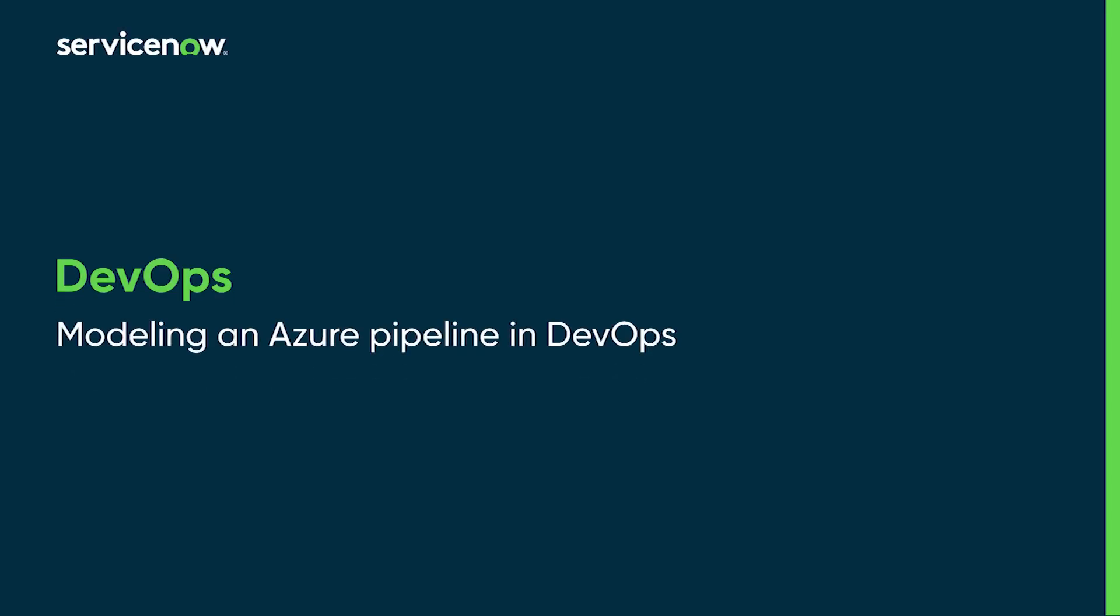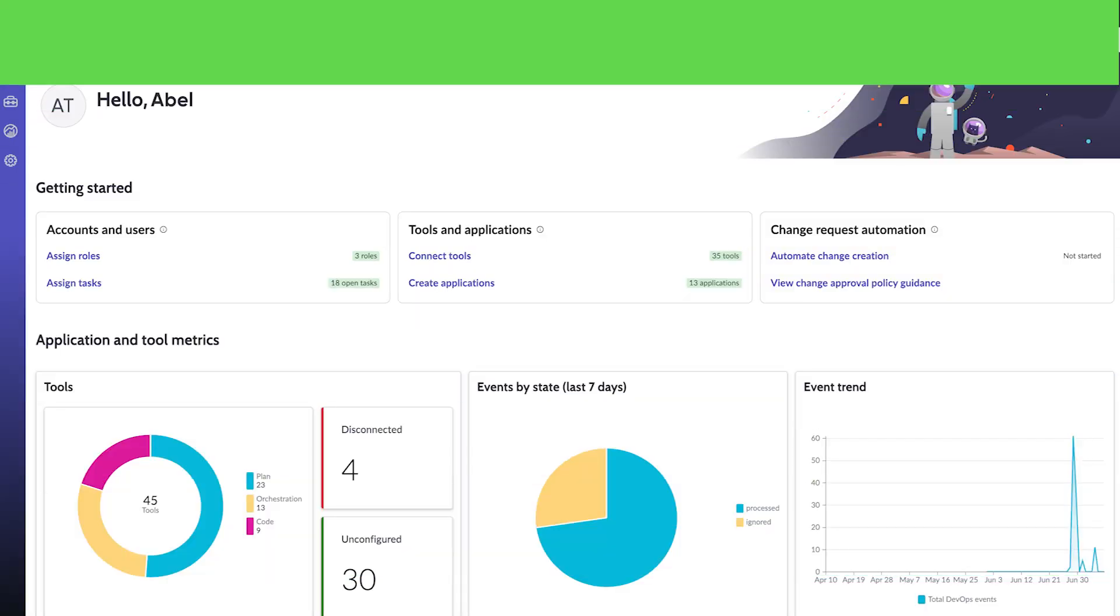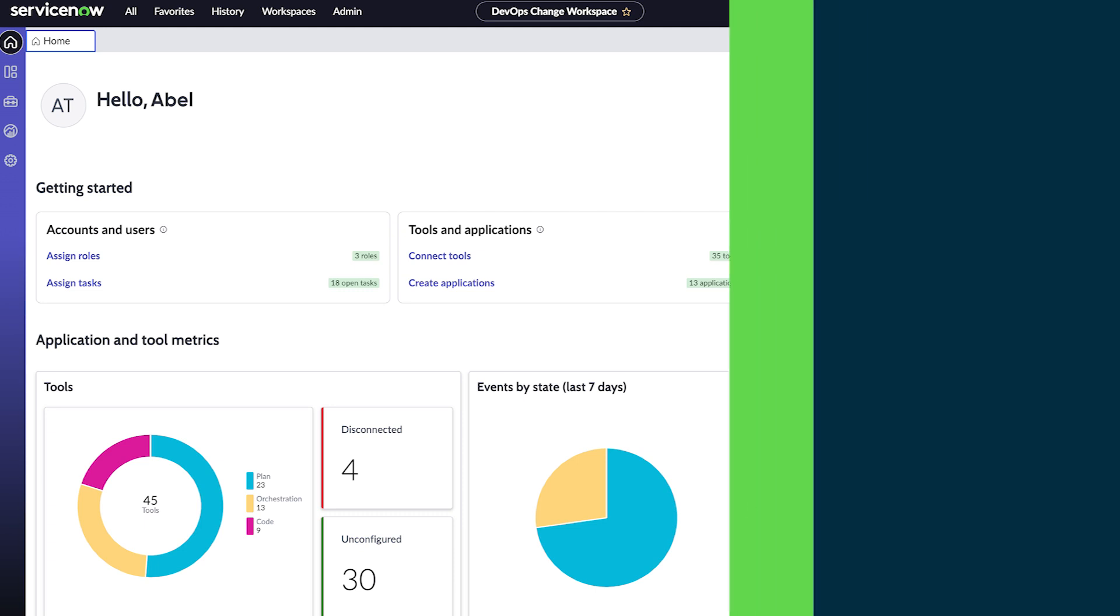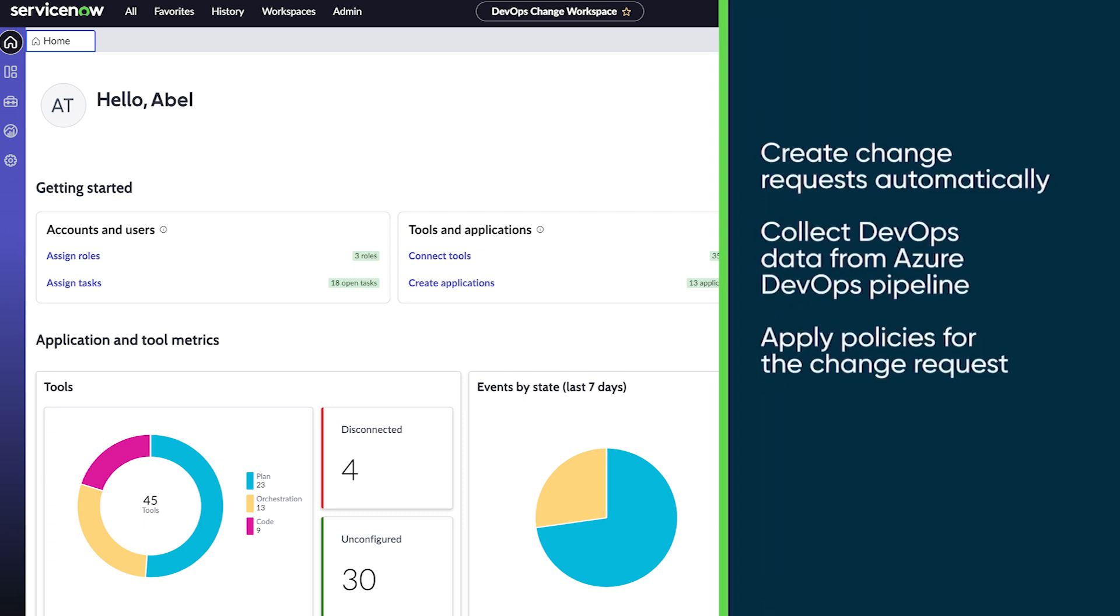This video shows how to model and map a DevOps Change Velocity pipeline to Azure pipeline jobs. DevOps Change Velocity automates the change process by letting developers pause the pipeline to automatically create change requests,